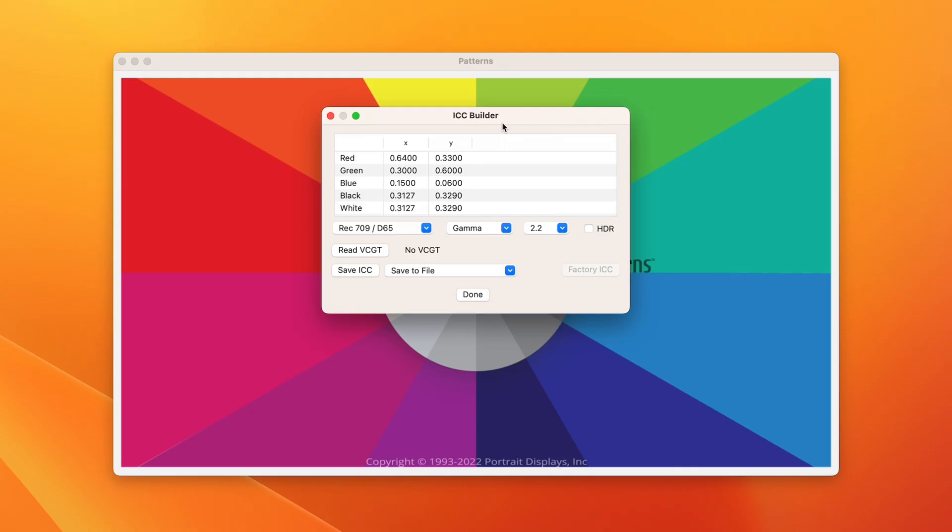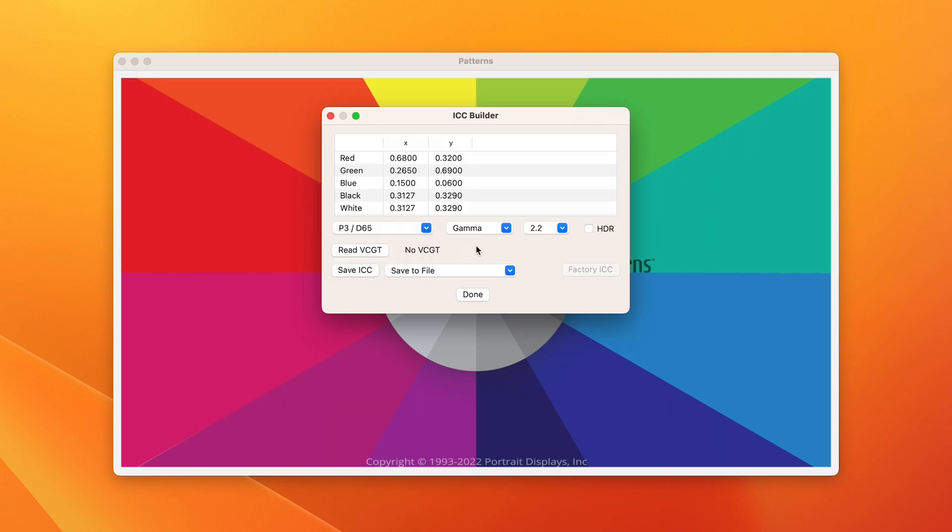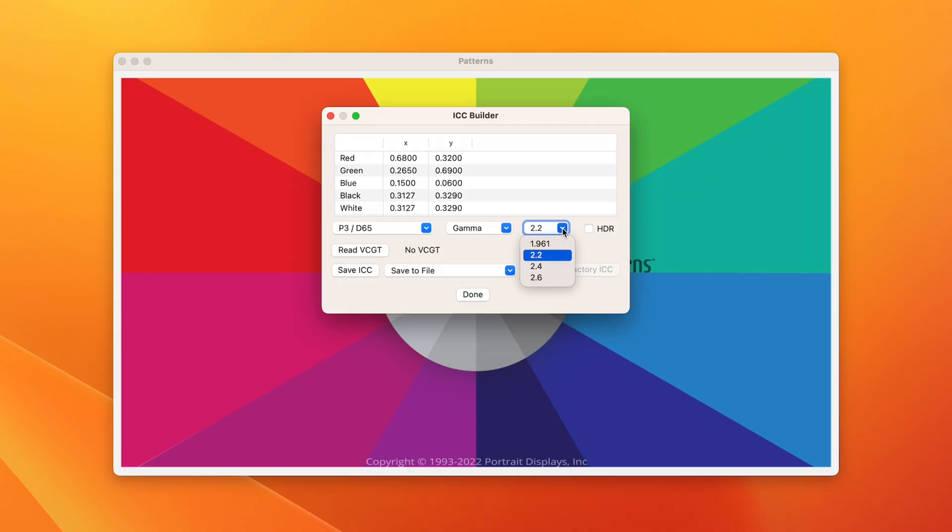Here, I'll choose my display's color gamut as P3 with a D65 white point. However, if I want a color gamut not selected, I can select the X and Y fields above and enter any gamut target desired. Next, let's select a gamma or EOTF of 2.2.